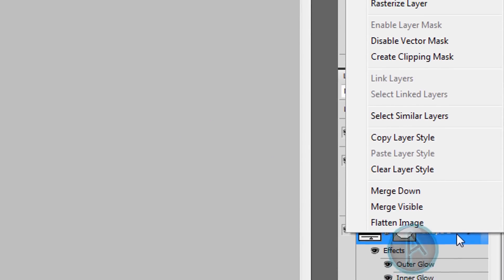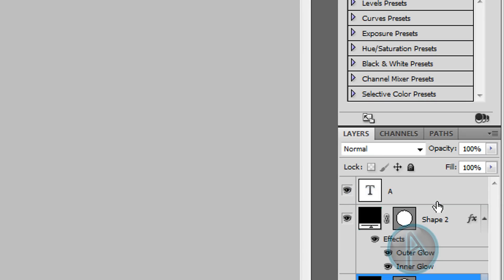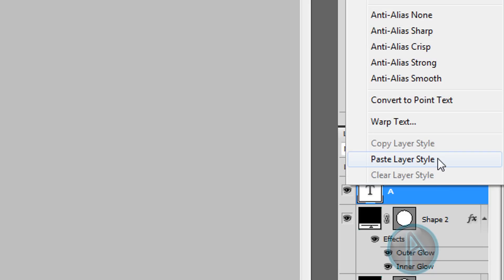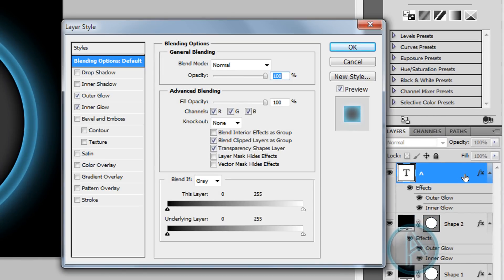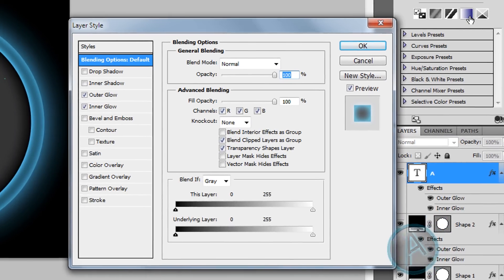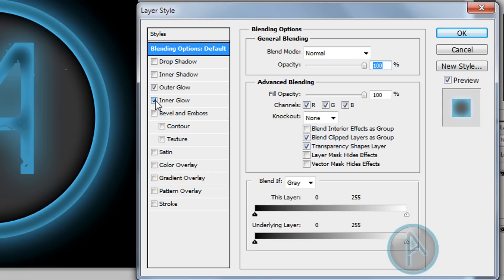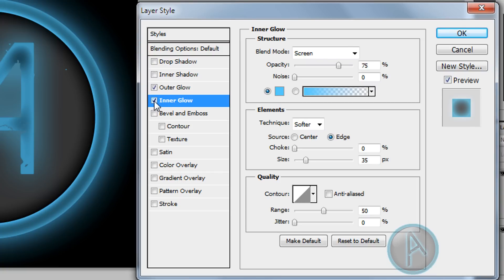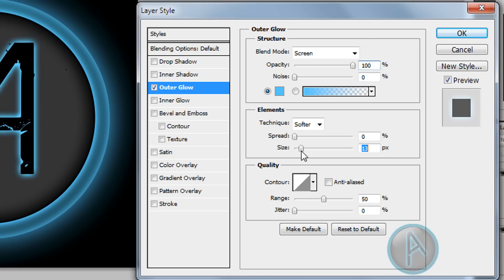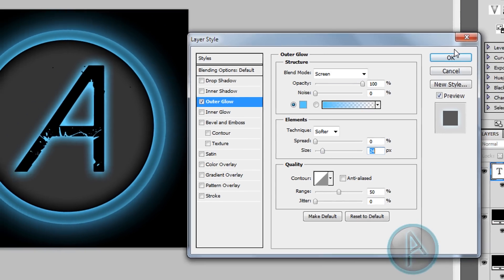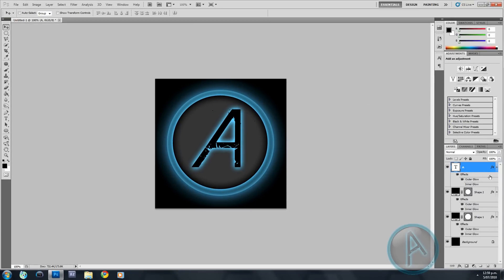The text doesn't look great yet, so right-click Shape 1, click copy layer style, then paste that layer style onto the text layer. Double-click the text layer or right-click blending options. Click inner glow and turn it off. Then click outer glow, raise the opacity to 100%, and change the size to about 20. Hit OK.